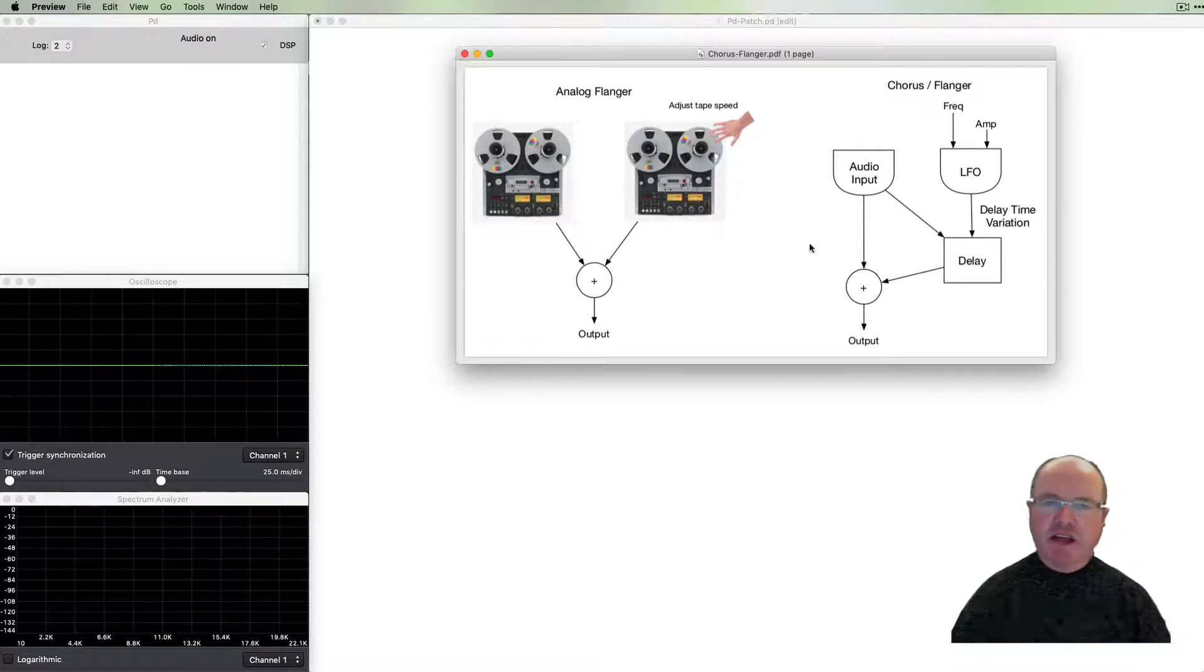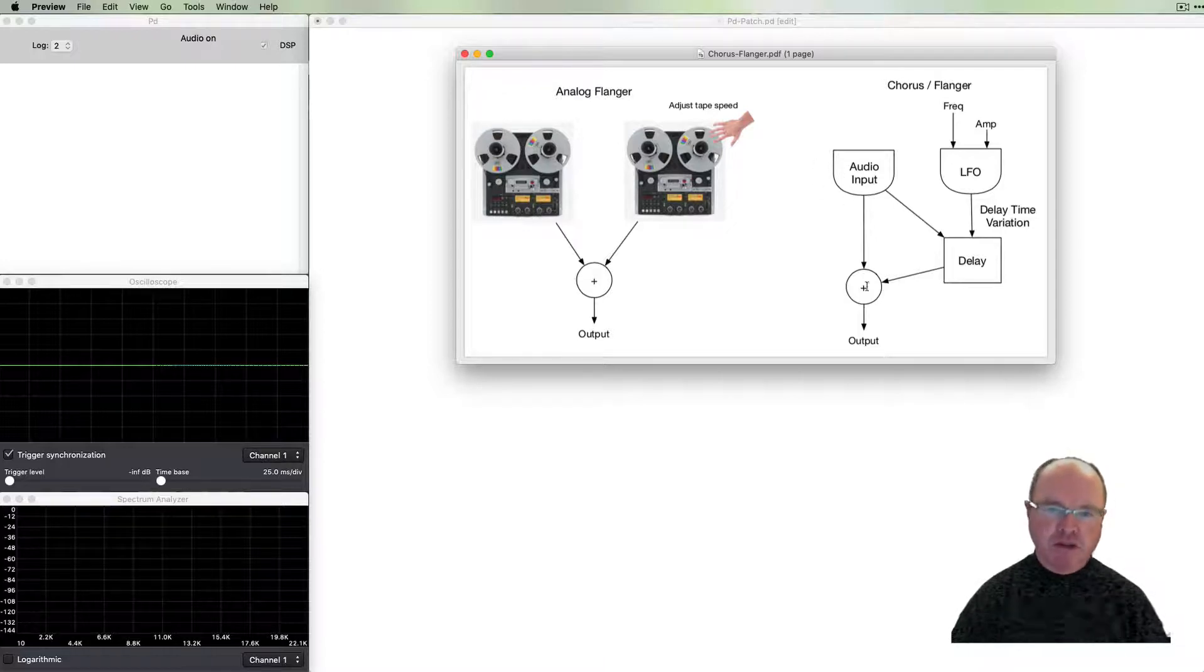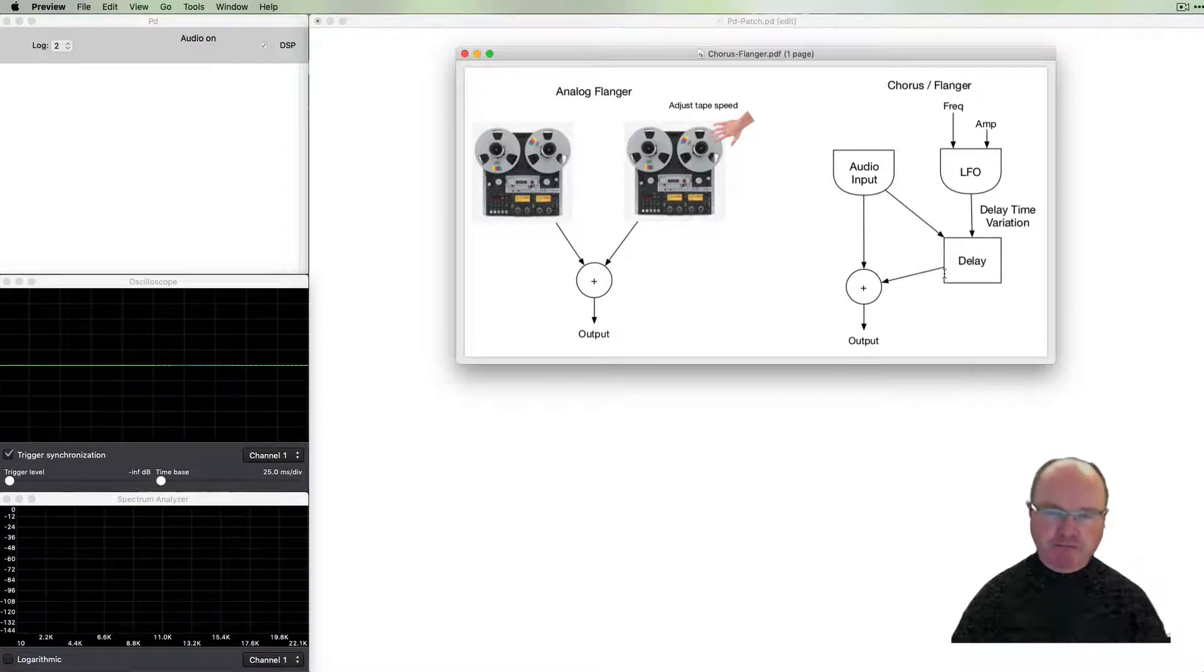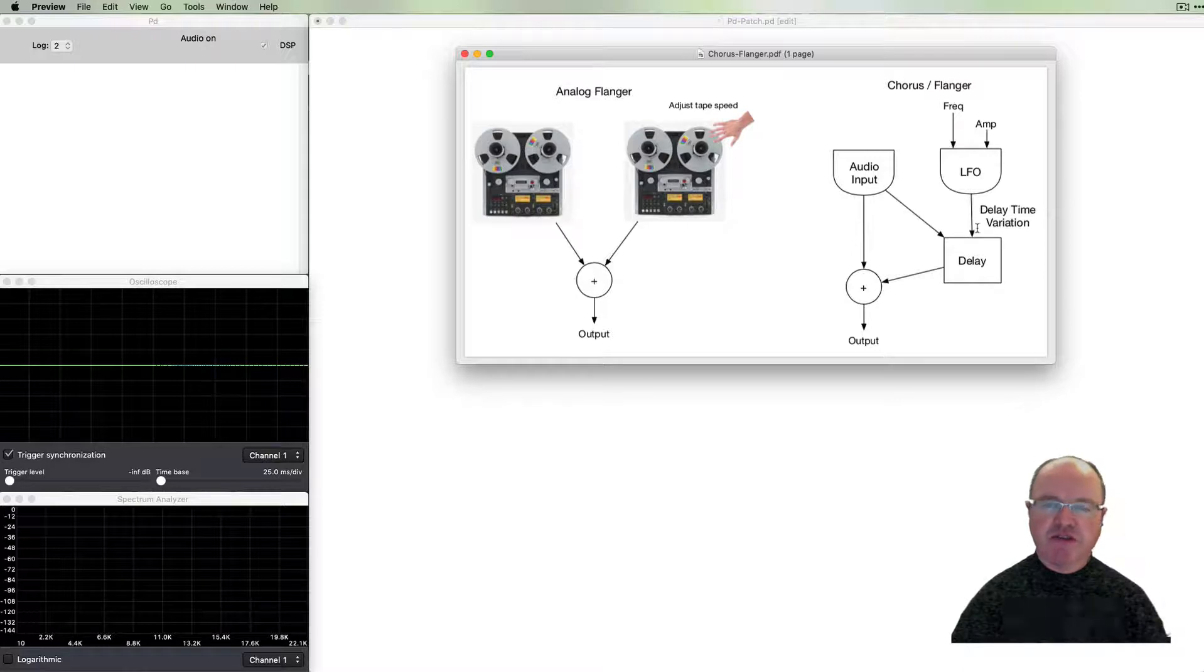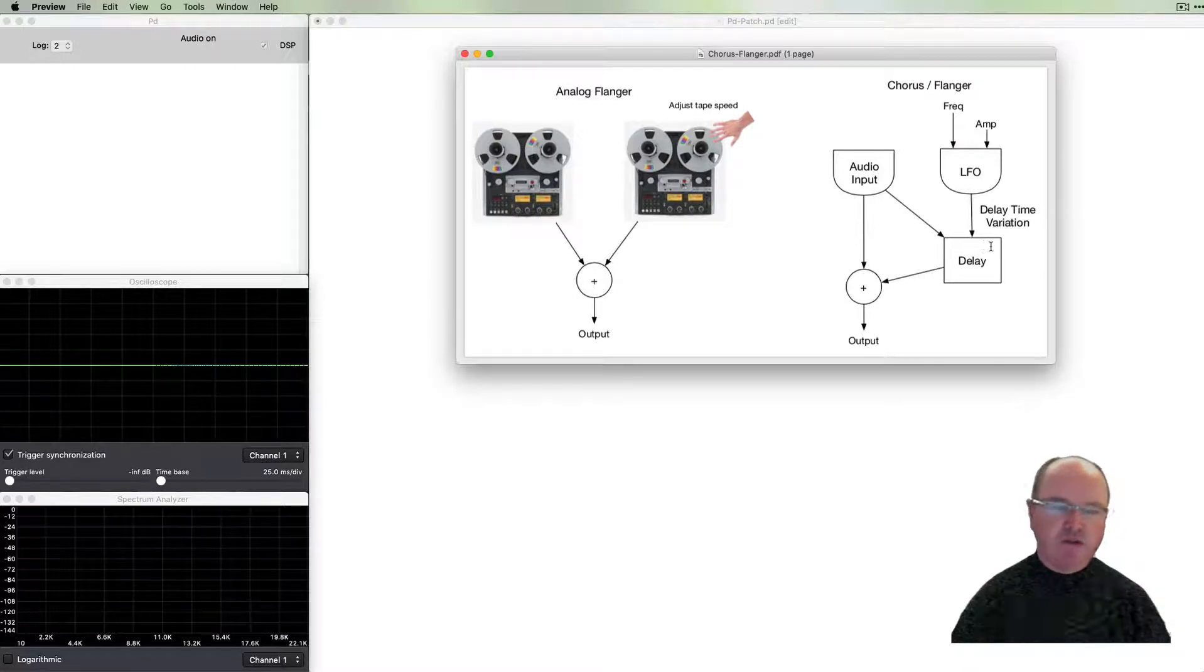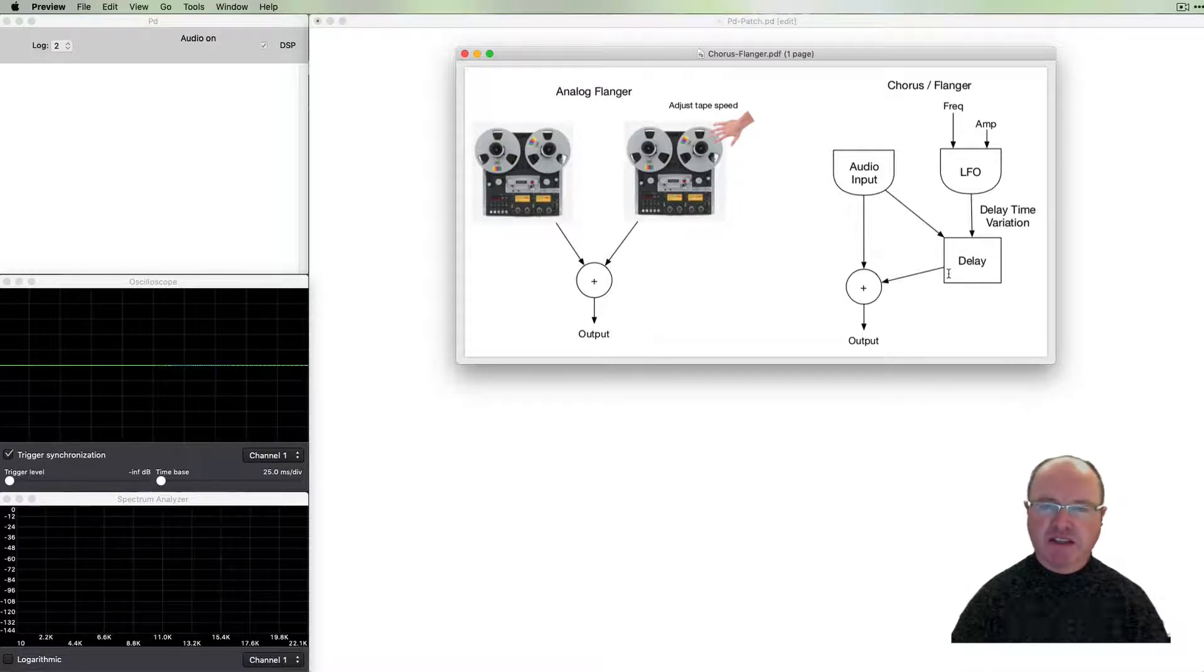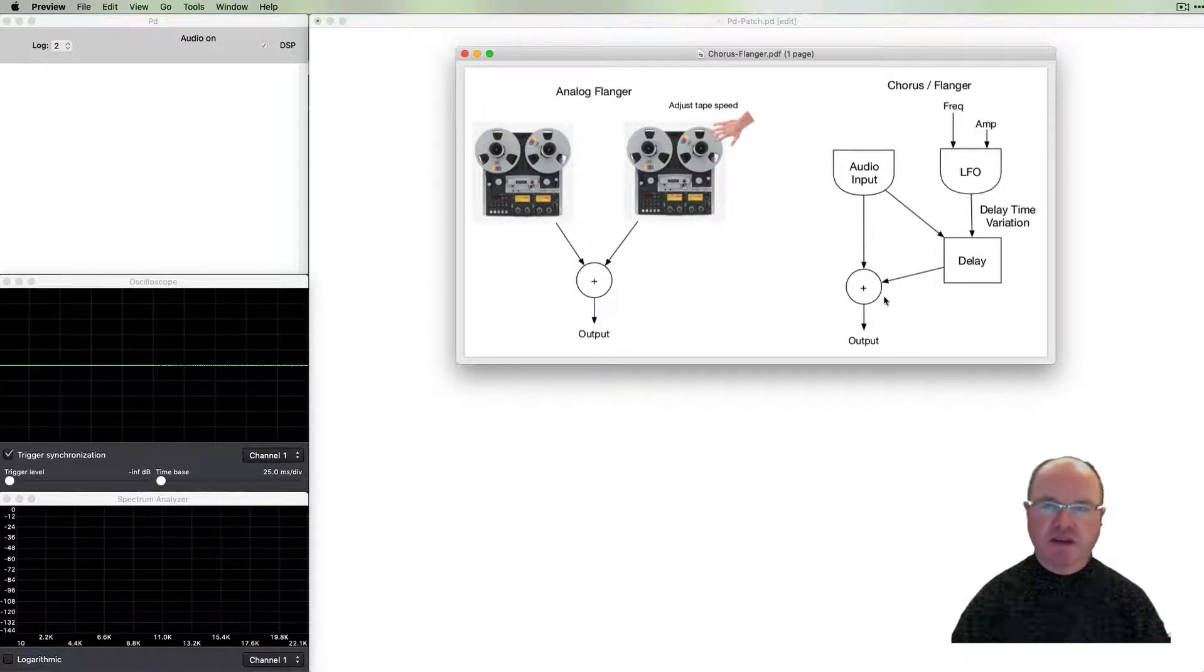In our digital world we'll do a similar thing. We'll have an audio input which will go directly to the output. A copy of it will also go through a delay. We will use an LFO, low frequency oscillator, to vary the delay time and that will vary the pitch of this delayed signal. We'll do that very subtly and then mix it together, and that will cause our chorusing effect.